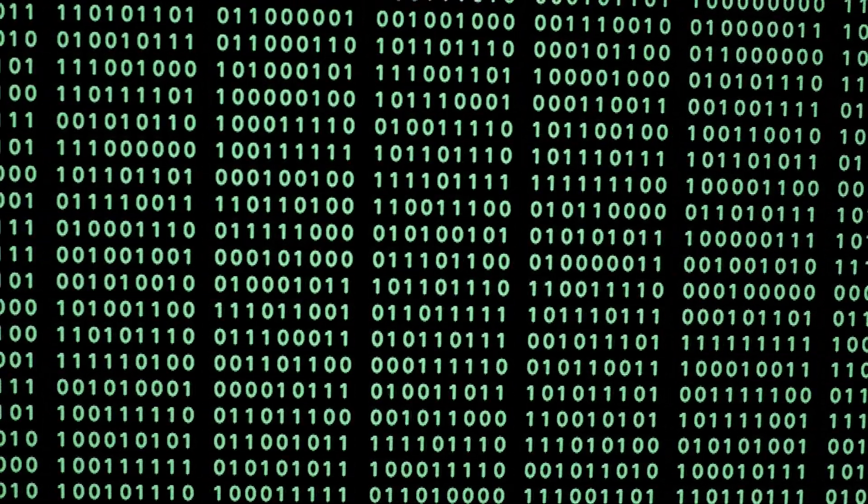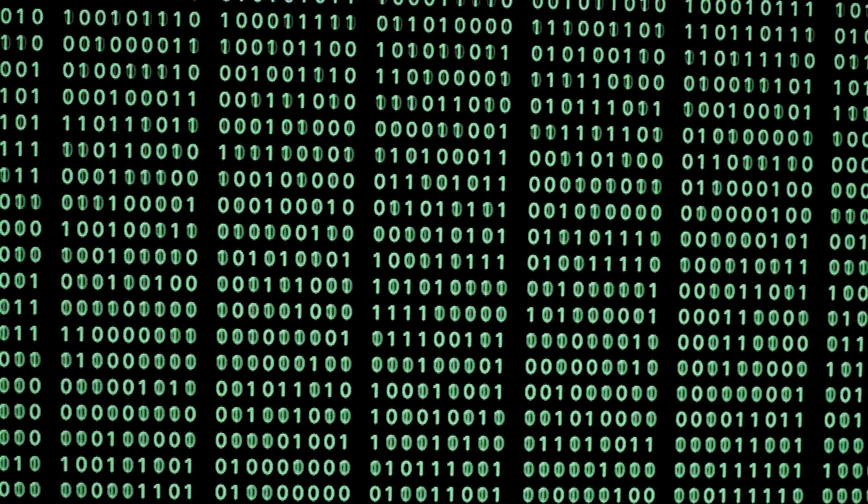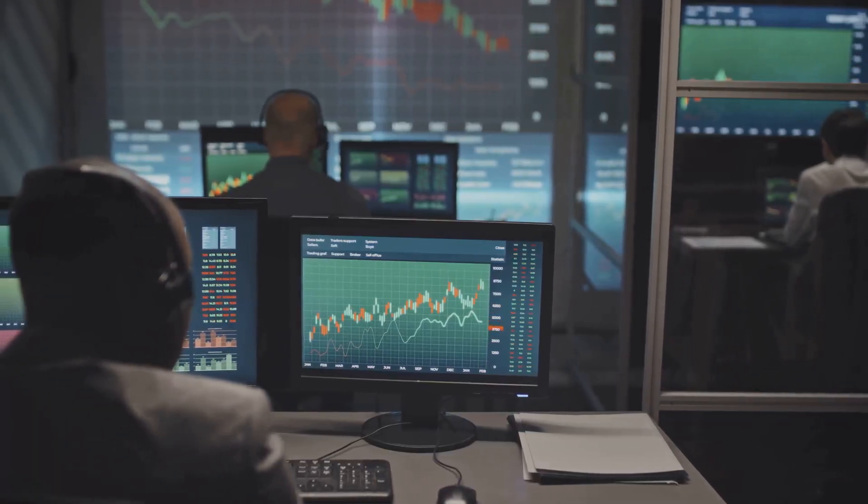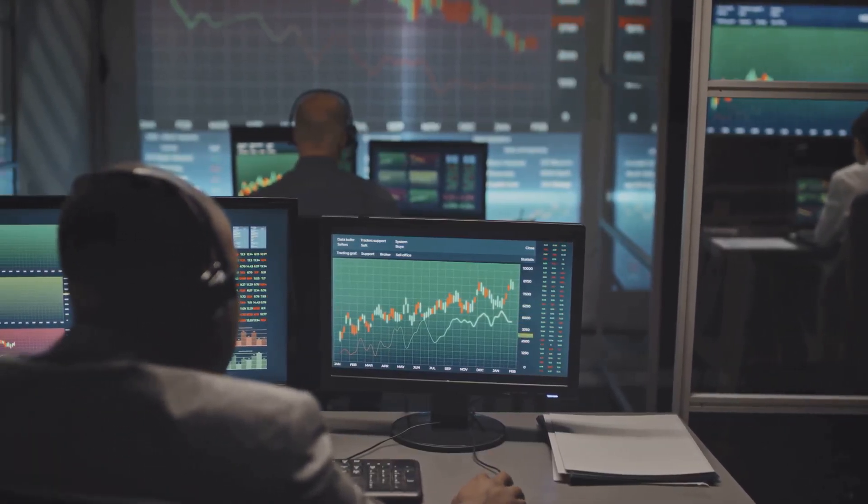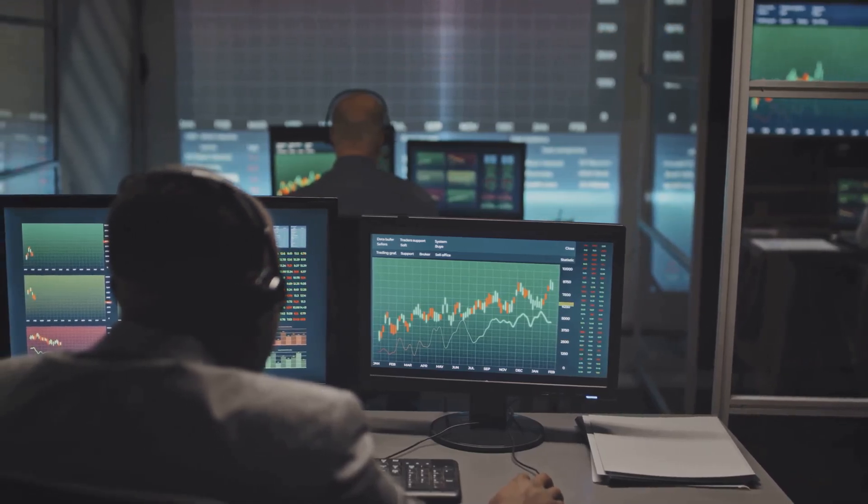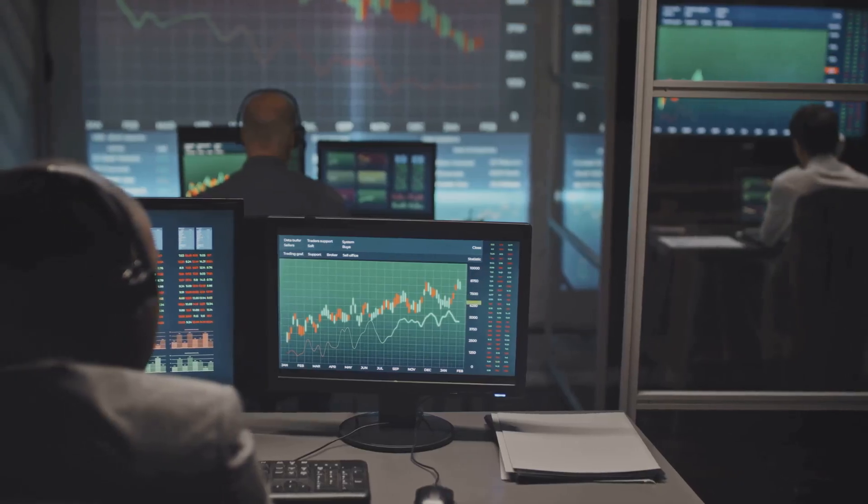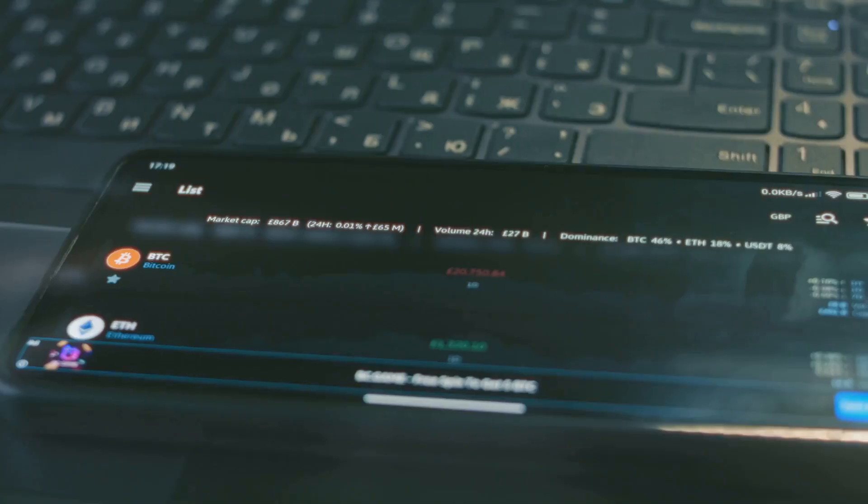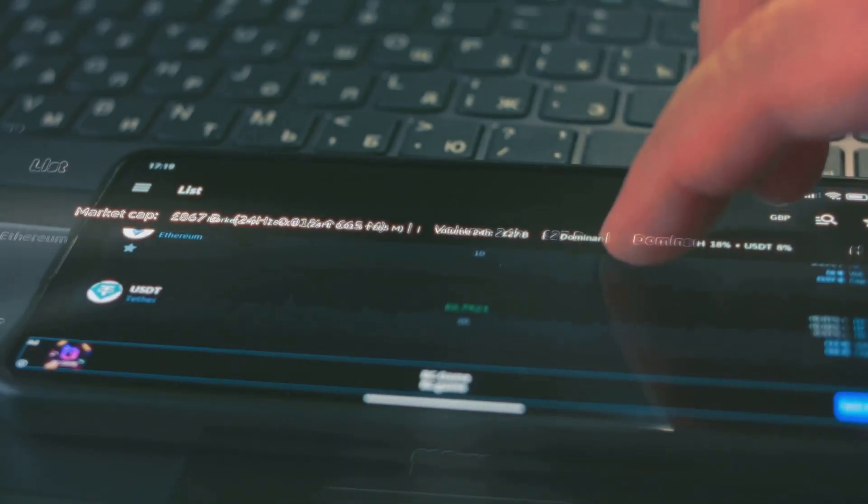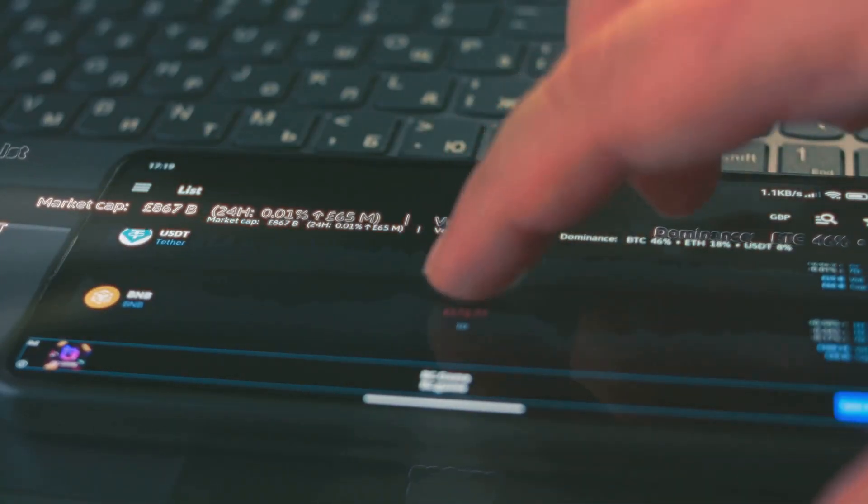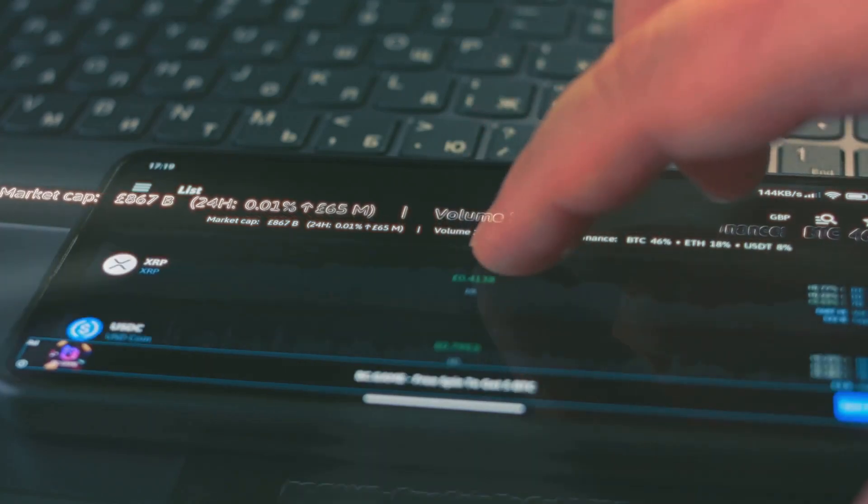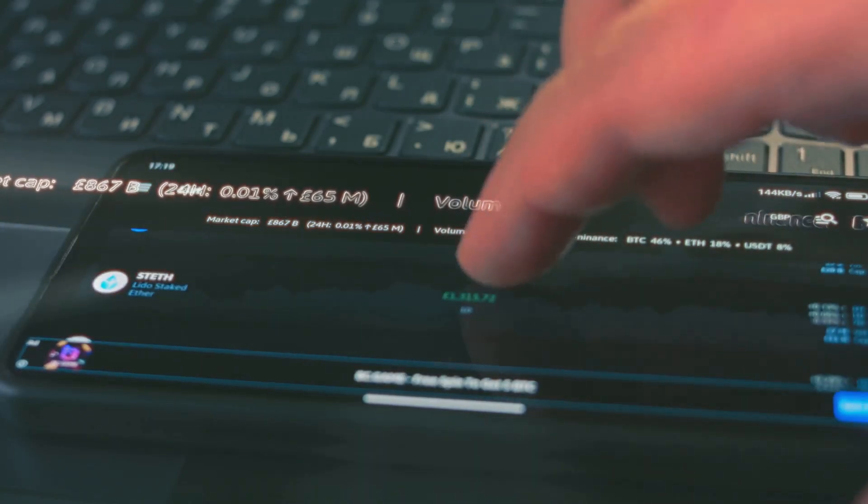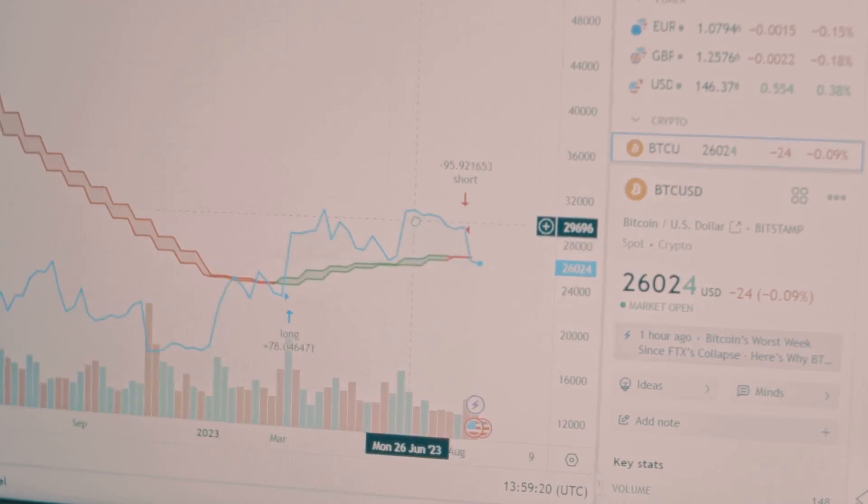To truly understand a network's health and future, we need to look deeper than price charts. We need to analyze the patterns, the growth in users, and the volume of transactions taking place every day. The blockchain records every transaction, revealing the network's true value and utility. It's a transparent ledger open for anyone to inspect, showing how active and useful the network really is.